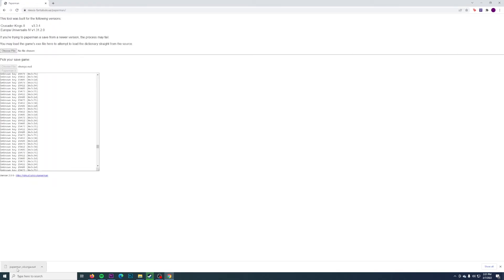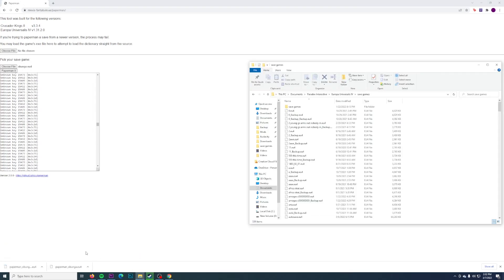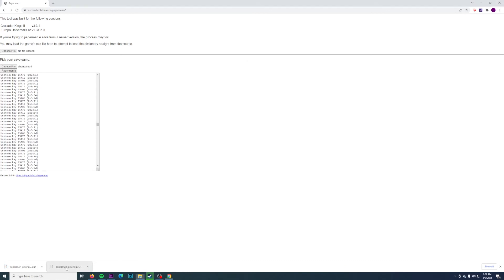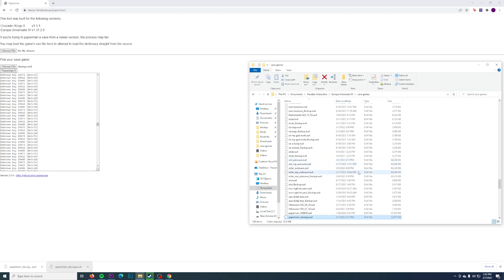And then as you can see down here, it's going to give you a file. It should say paperman underscore whatever you name the save. And then all you do is take that file and drag it back into your save games folder.